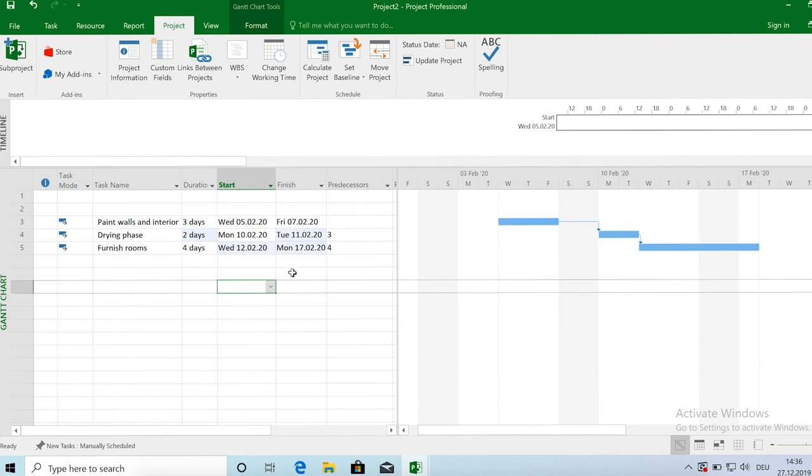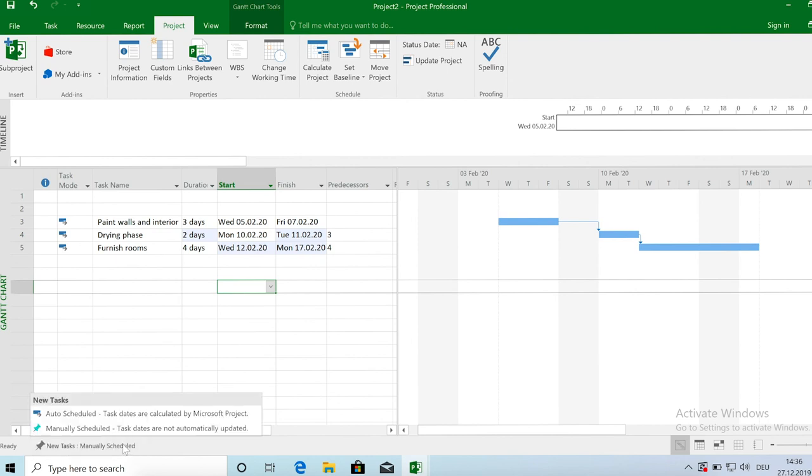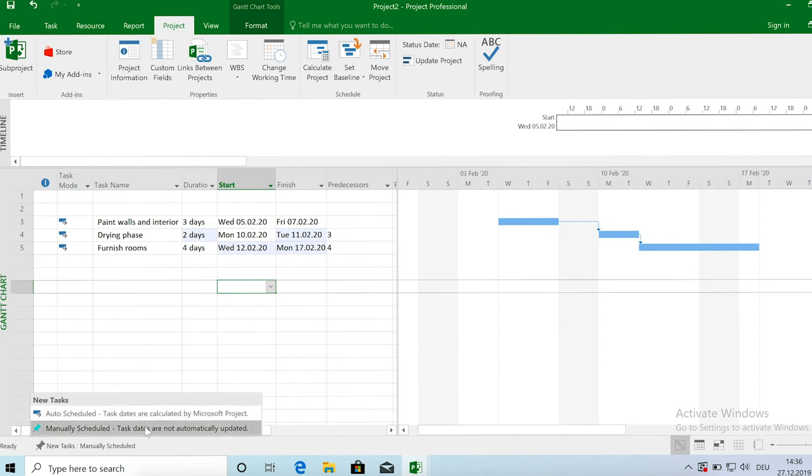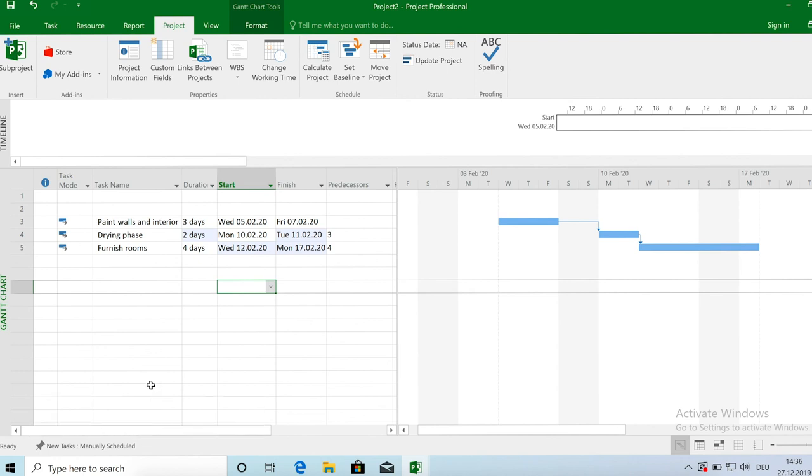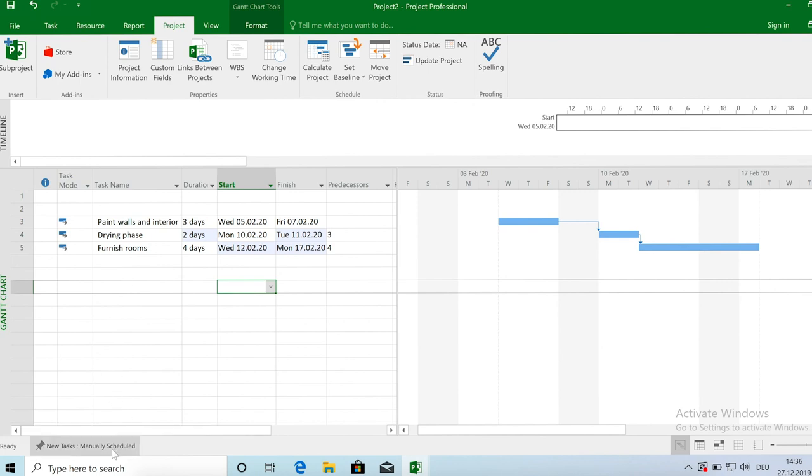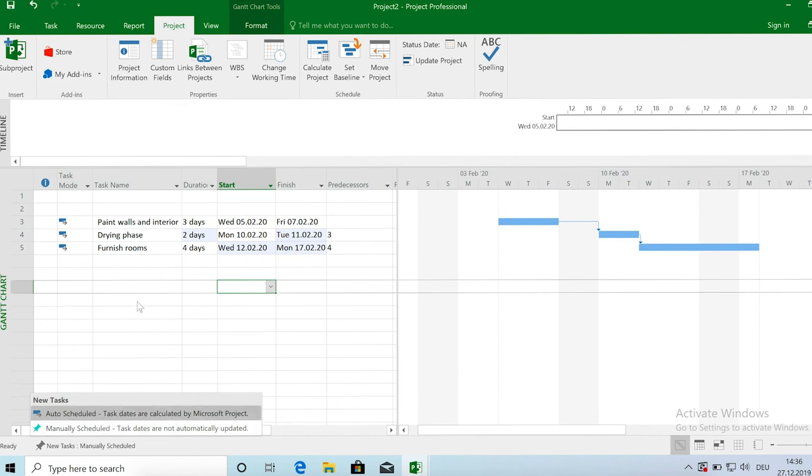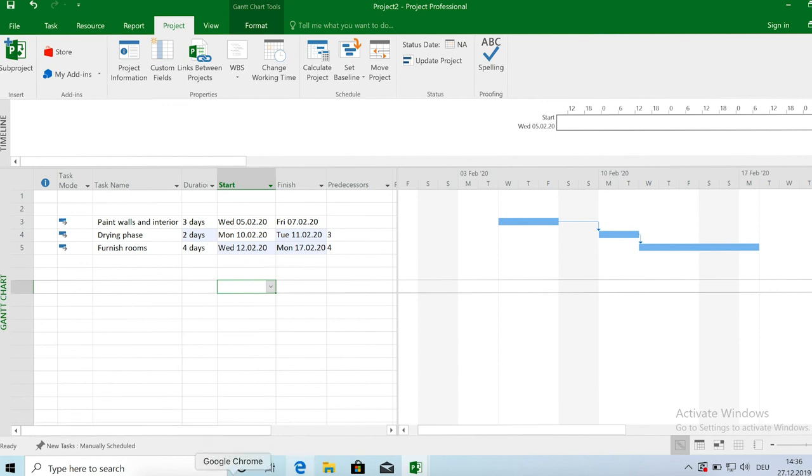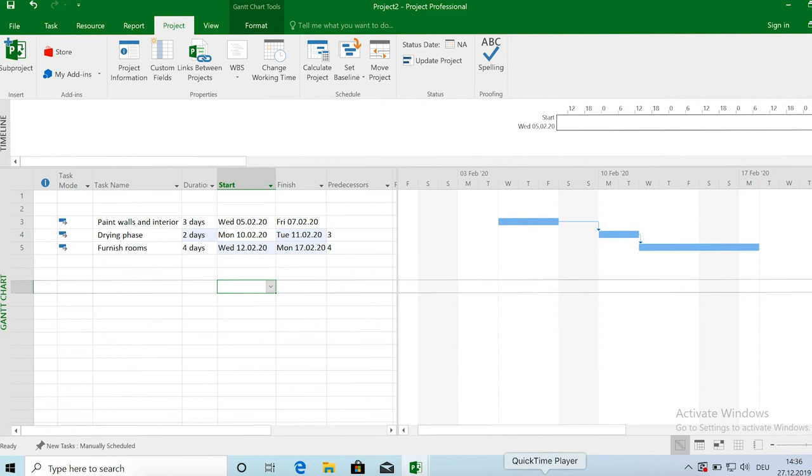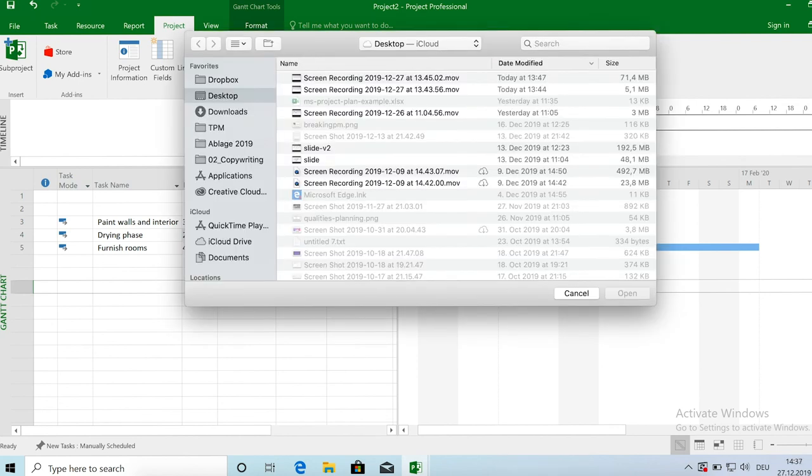So that's basically it. So you can also, one last note, you can also set or define in MS project which scheduling strategy you want to use for new tasks. So it can be set here at the bottom. And then for any new task that you create, it will automatically use the selected scheduling strategy. So I hope that was helpful. And if you have any questions or if you liked the video, just post a feedback. I would really appreciate it. Thanks so much and take care.